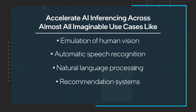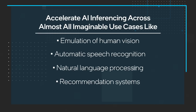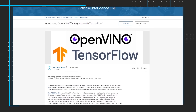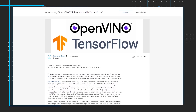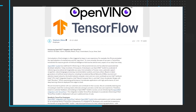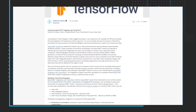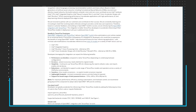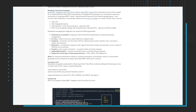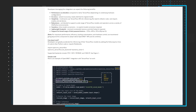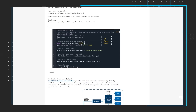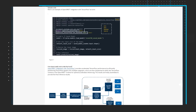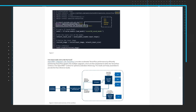Use cases range from emulation of human vision, automatic speech recognition, natural language processing, recommendation systems, and more. Building on OpenVINO Toolkit's success, we are introducing the OpenVINO integration with TensorFlow. This integration enables TensorFlow developers to accelerate inferencing of their TensorFlow models in deployment with just two additional lines of code.